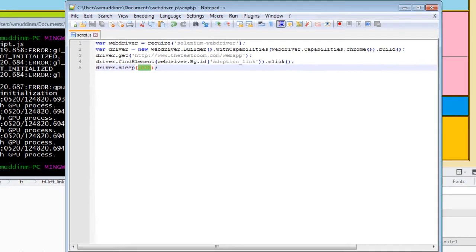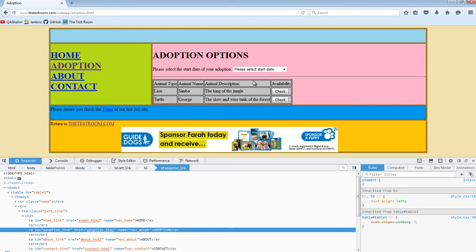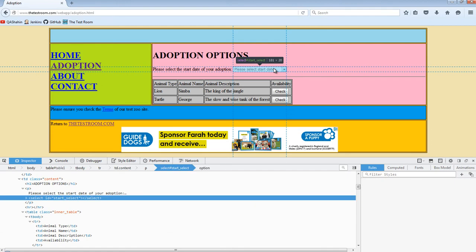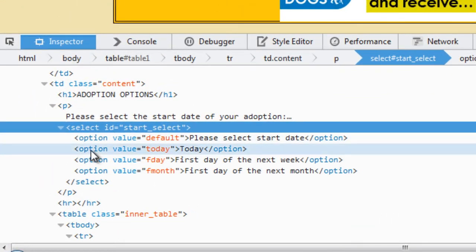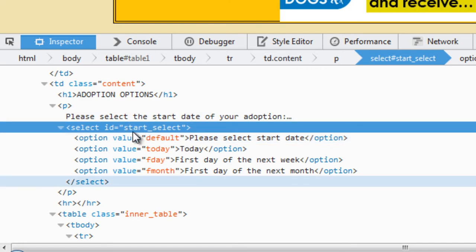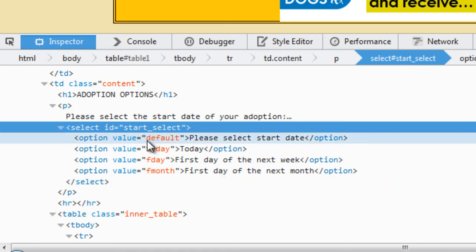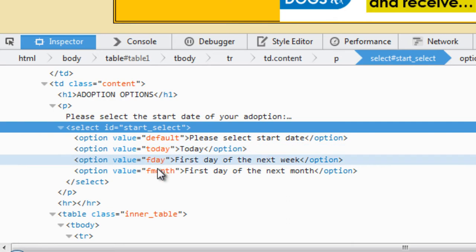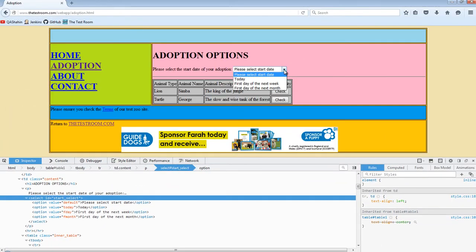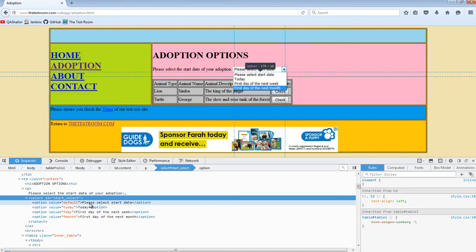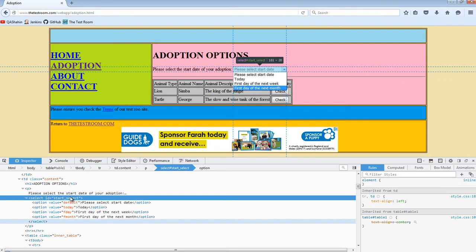Now we want to find a way to identify this drop-down and then find a way of actually selecting a value from it. Let's inspect it and take it from there. I can see it has an ID — that's a good start, one way to identify it. Looking at the values here, these are the drop-down items you see. If I expand this I can see: today, first day of the next week, first day of the next month, and so on — these are all the options visible for that drop-down.